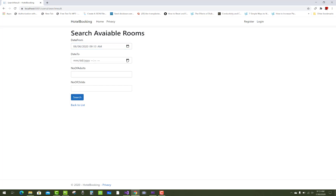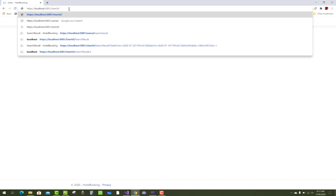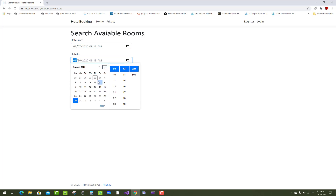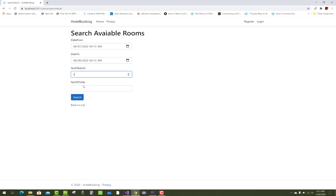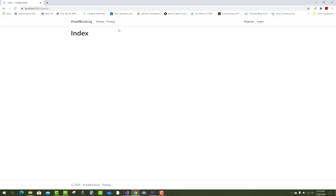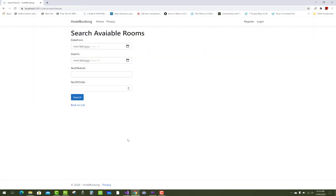A user assigns a date from and a date to. In between those dates, if a room is already booked by another user, it won't be shown. For example, if a room is booked from day six to eight, and a new user searches within that range, only the free rooms appear. After the search, only one room is available — first floor, second room.